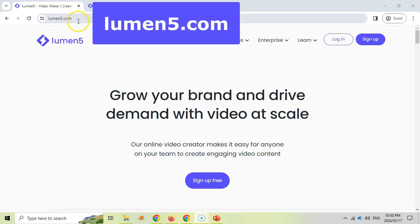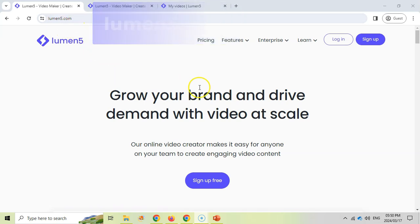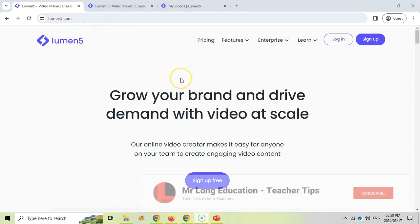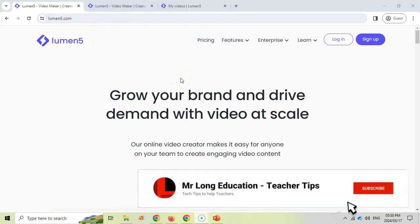You can go to lumen5.com, that's the site and it's basically a way where you can give it content and you can create nice videos based on that content. Very quick, very easy.